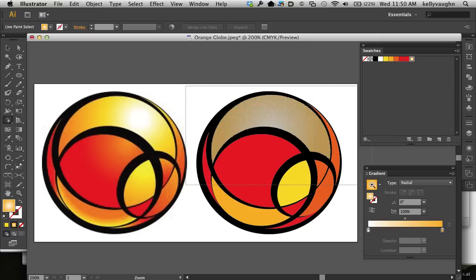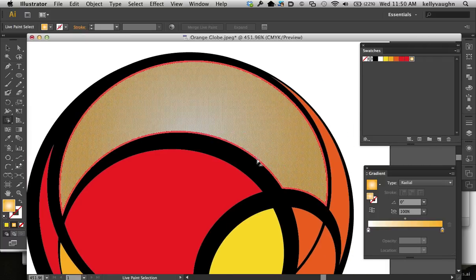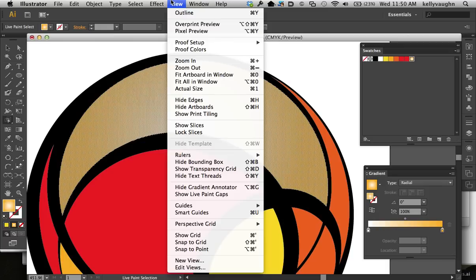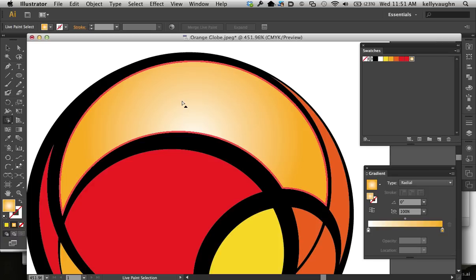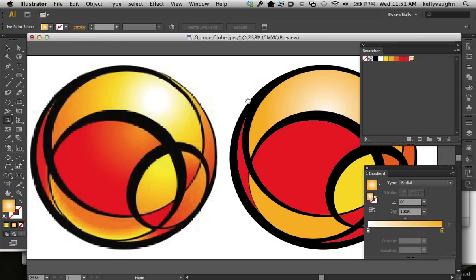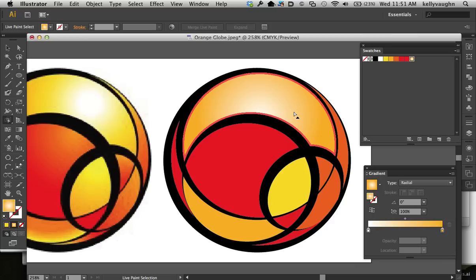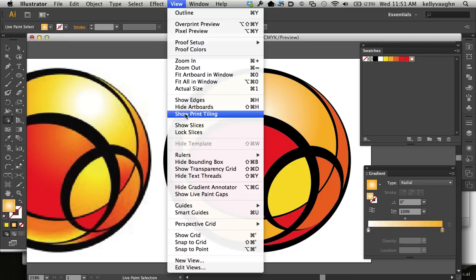But see how it's got this annoying texture? It's really hard to edit the gradient in here. So the way you do it, you have to hide something. And after a little experimenting, I figured out that if you hide edges, it'll get rid of that annoying texture. It's under View, hide edges and show edges.